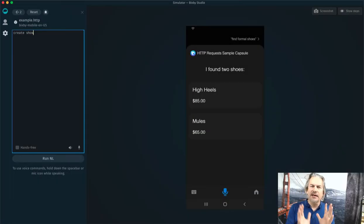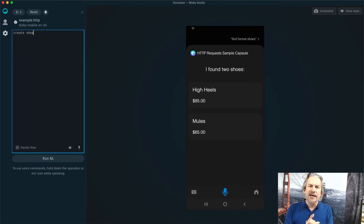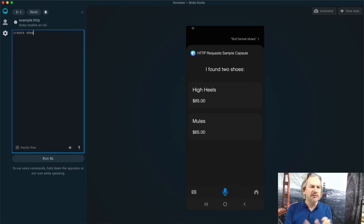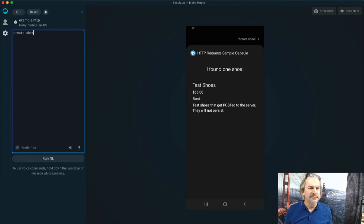And finally, I'm going to show you how to do a post and actually create a shoe. So I'm going to create a shoe. I found one shoe.